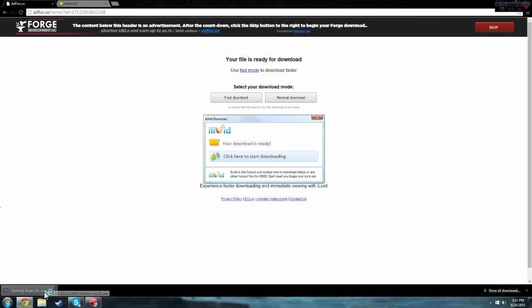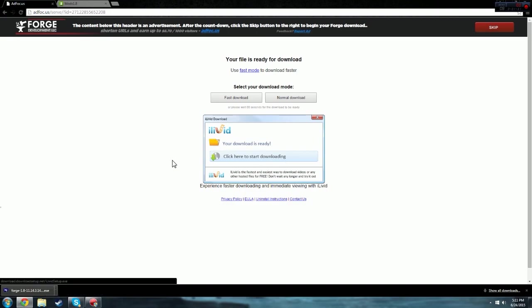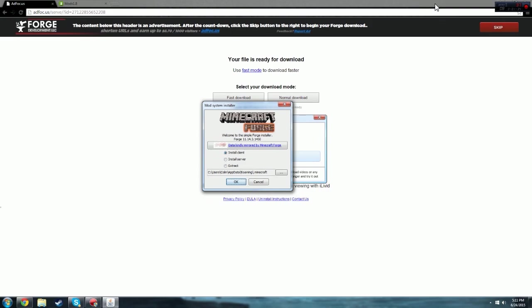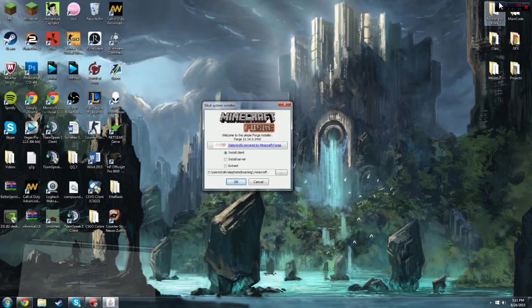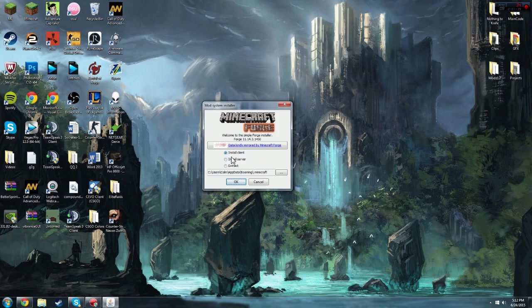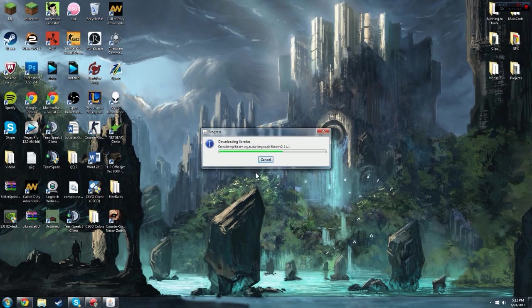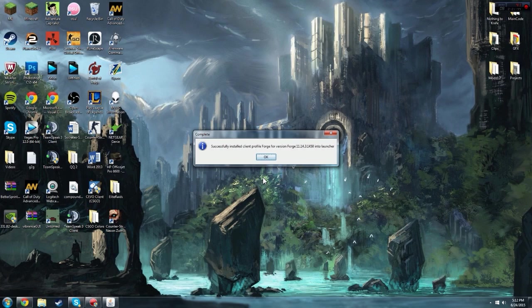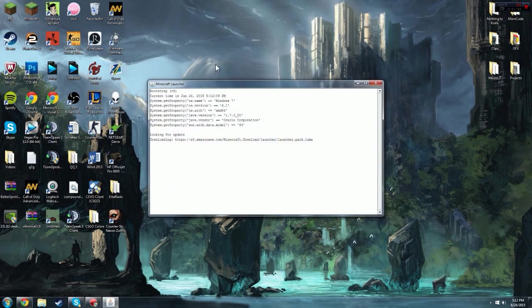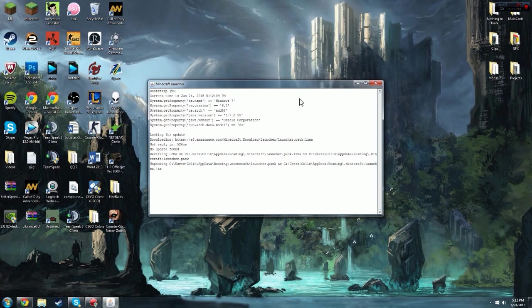So you just want to click that once. It's going to run. It's going to ask you if you want to allow it to make changes to your computer. Just say yes and then this is going to pop up. This is going to pop up and you're going to want to select install client. It should already be defaultly set to that. Just click OK and it's going to say successfully installed forge. So now you want to start up Minecraft.